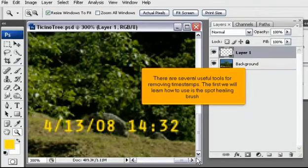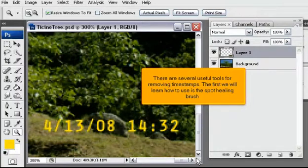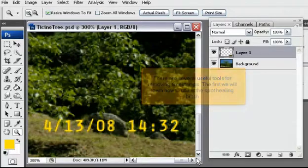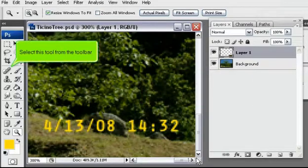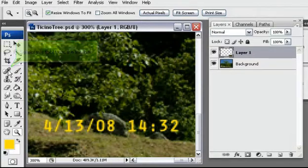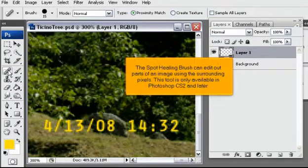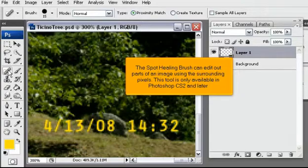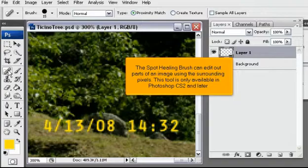There are several useful tools for removing timestamps. The first we will learn how to use is the Spot Healing Brush. Select this tool from the toolbar. The Spot Healing Brush can edit out parts of an image using the surrounding pixels. This tool is only available in Photoshop CS2 and later.